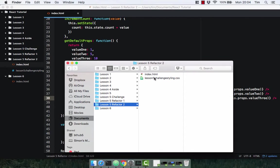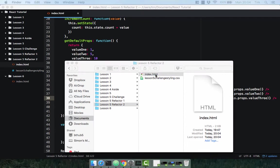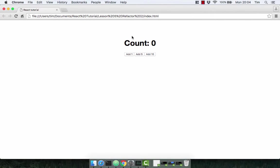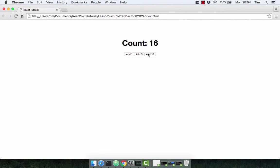Let's check it out. Here we go — we've got our three buttons. They haven't got any styling at the moment because they haven't got any class names. We've got our count. Let's check if they work. There we go — we've added one, we've added five, and we've added ten.